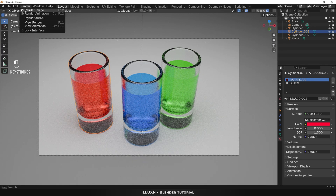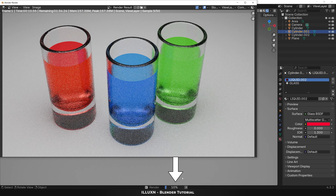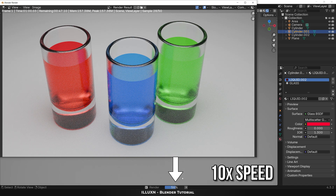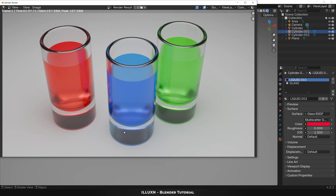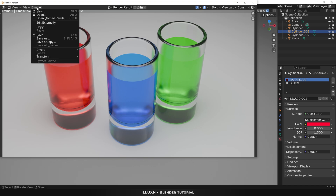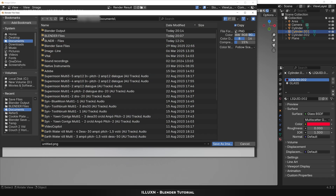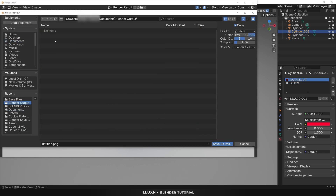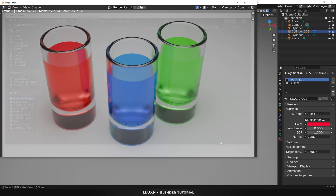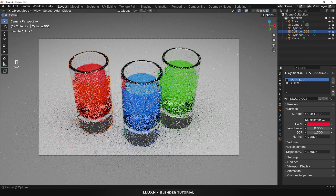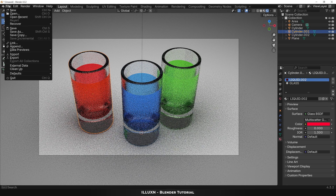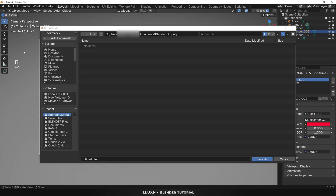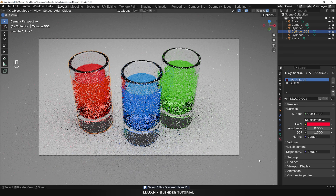Finally let's render the image. Open the render menu and click Render Image. You can see the render progress at the bottom. Once the render is finished, click on the Image menu and click Save As — choose any folder and enter the output file name and click Save As Image. Now to save the project file, open the File menu and click Save As, choose any folder, enter the output file name, and click Save As.